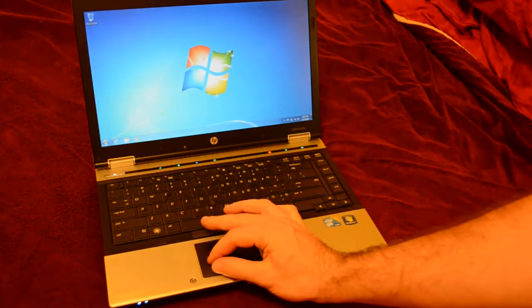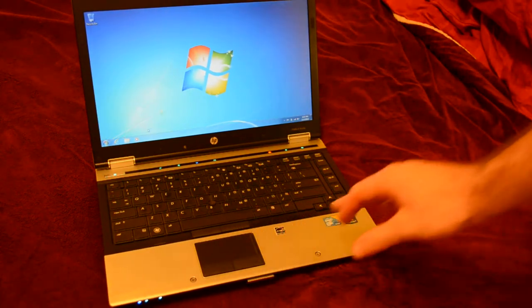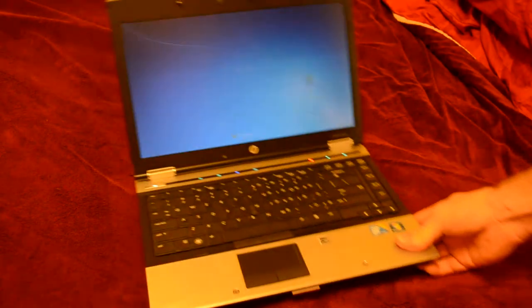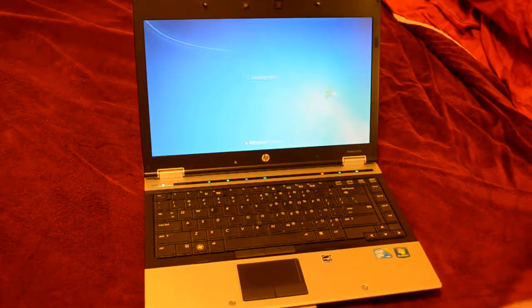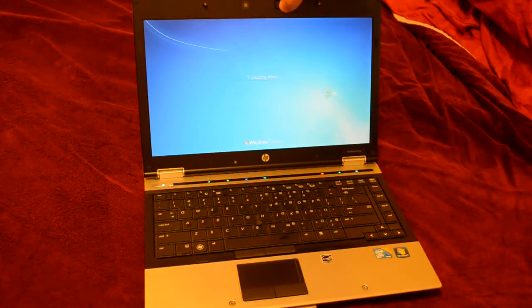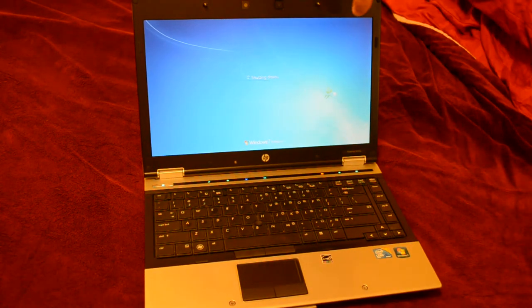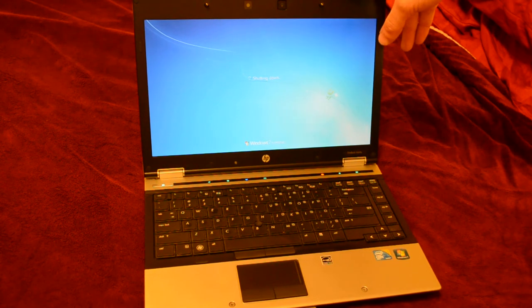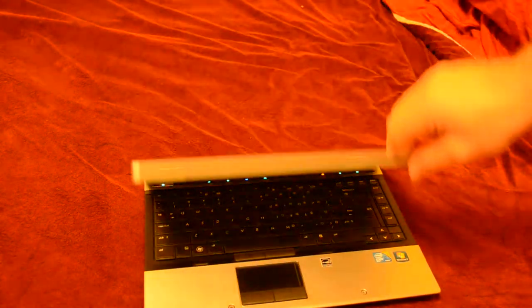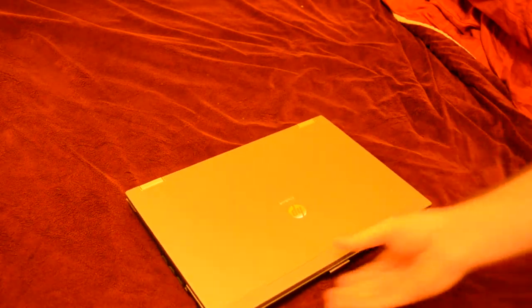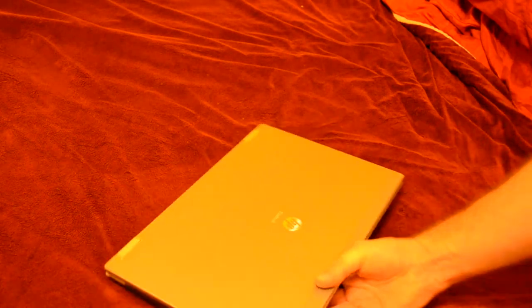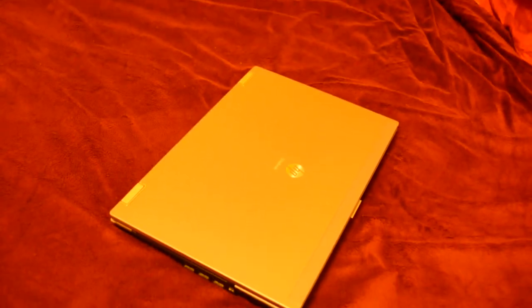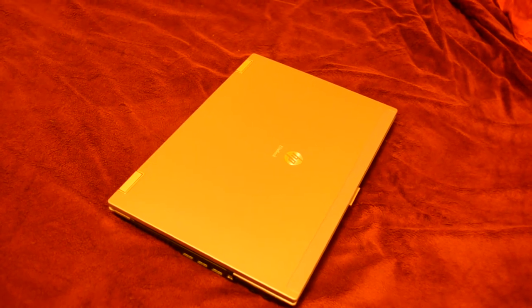Go ahead and shut it down. I'll just show you the lid here. It's in great shape overall. There's one tiny... I don't know if I can get it on camera.